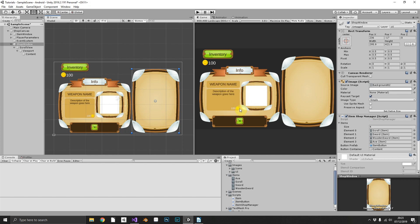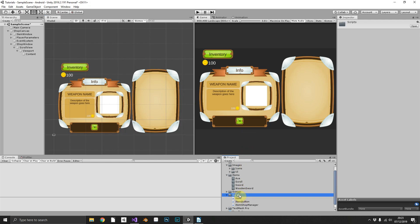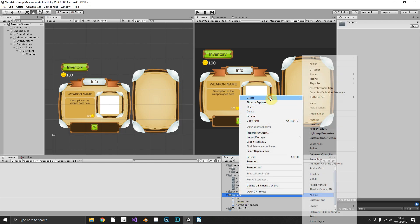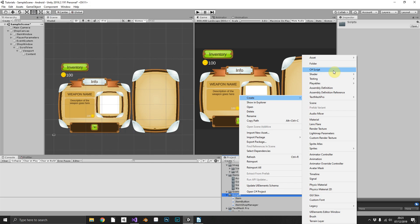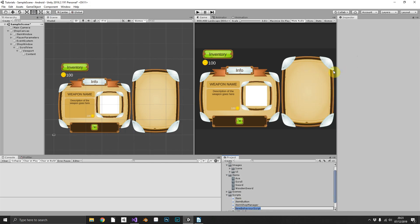That includes the sprite, its name, its description and its cost. So we're going to need another manager script here, we'll throw that into our scripts folder and we'll call that ItemInfoManager.